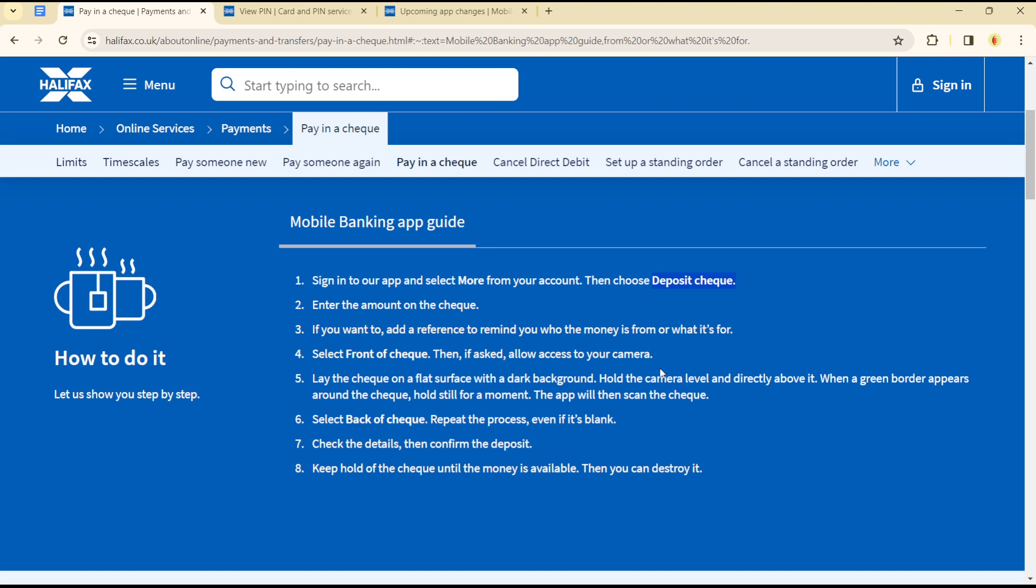Select the back of the check and repeat the process even if it is blank.